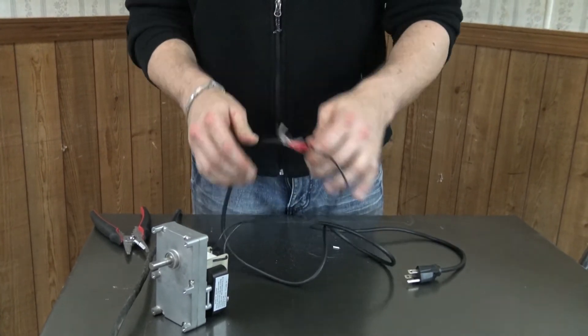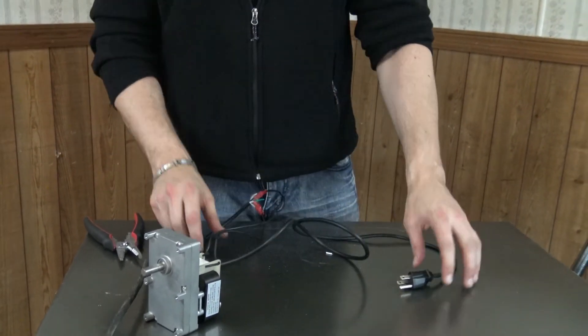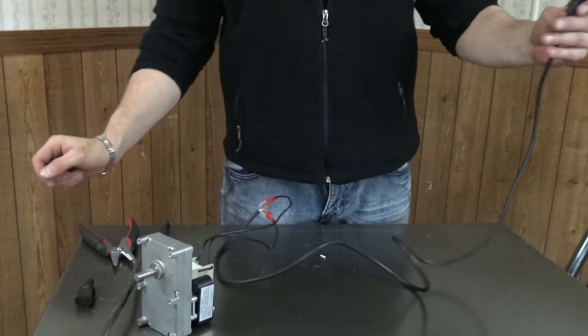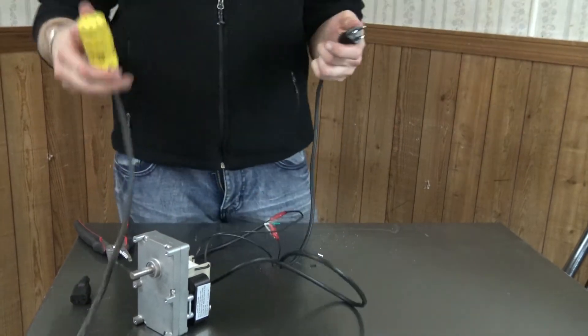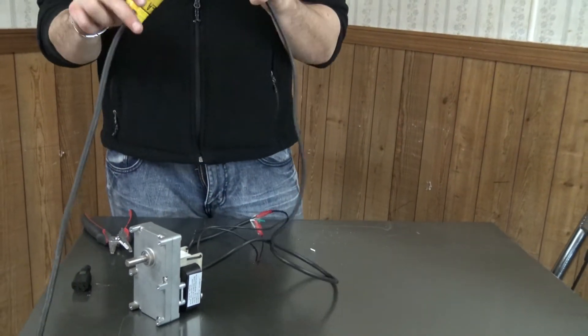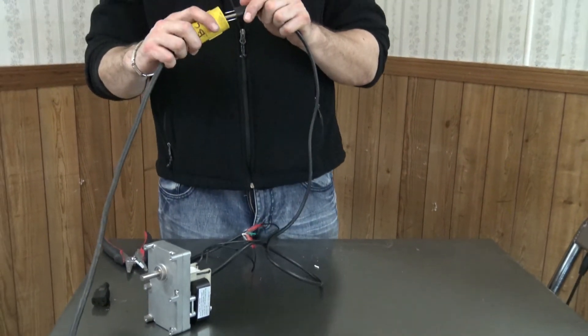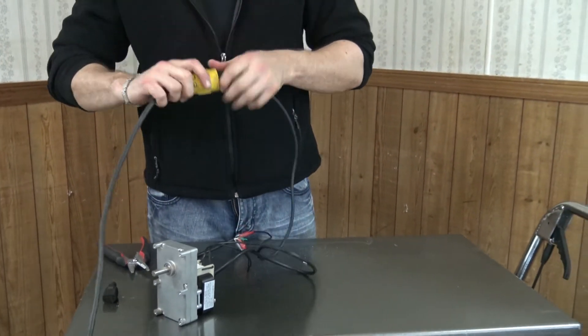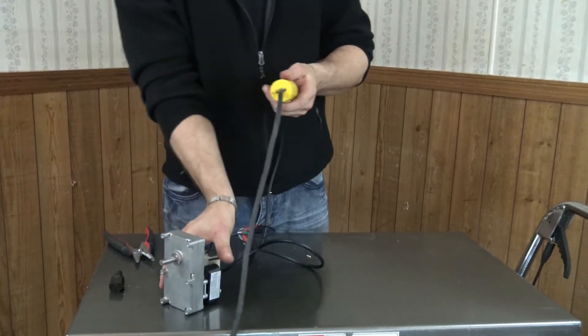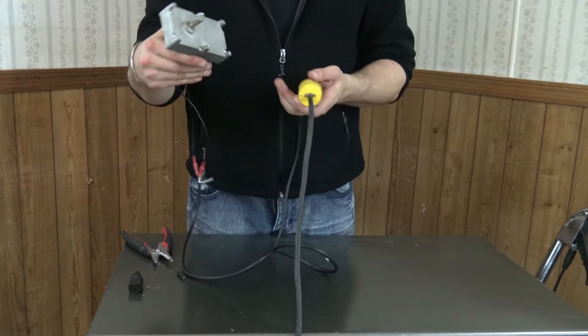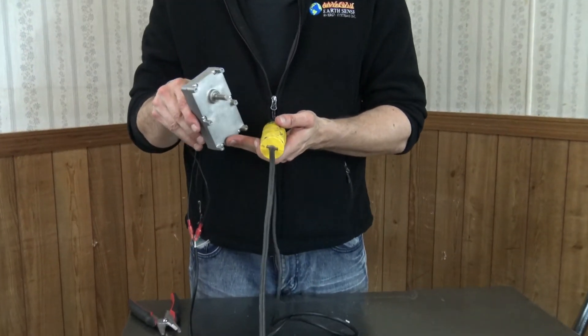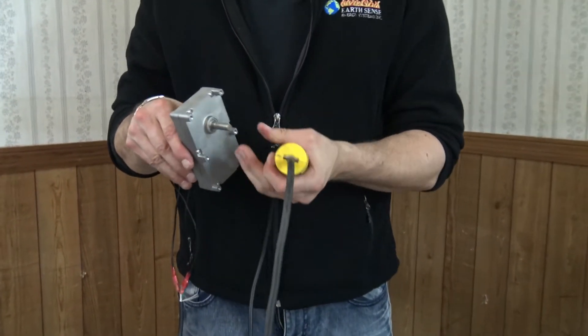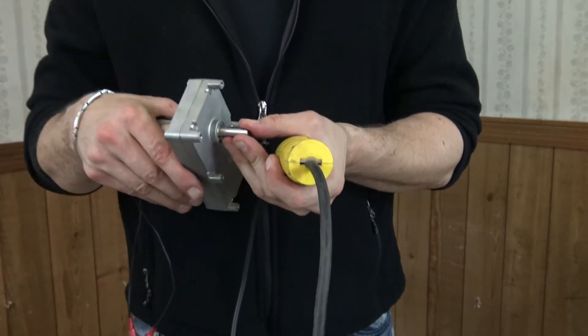And once we have that secured, then we can go ahead and plug this directly into the wall. I have an extension cord here set up and ready to go. And right away we're able to test our motor here.